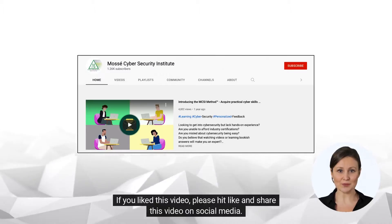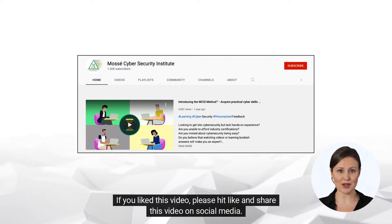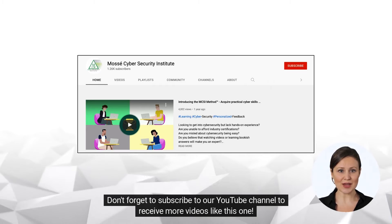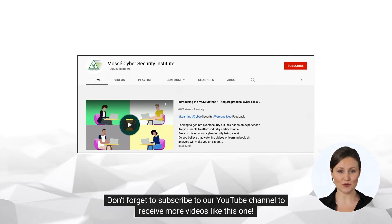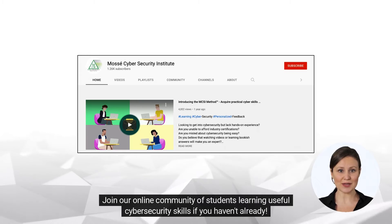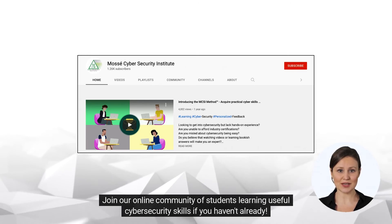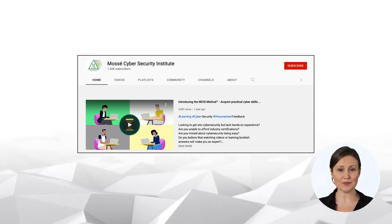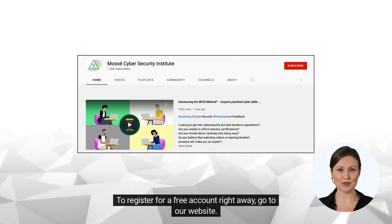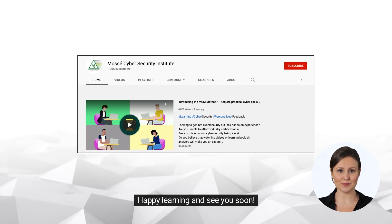If you liked this video, please hit like and share this video on social media. Don't forget to subscribe to our YouTube channel to receive more videos like this one. Join our online community of students learning useful cybersecurity skills. To register for a free account right away, go to our website. Happy learning and see you soon!